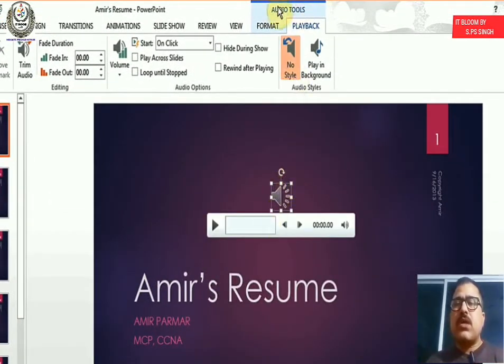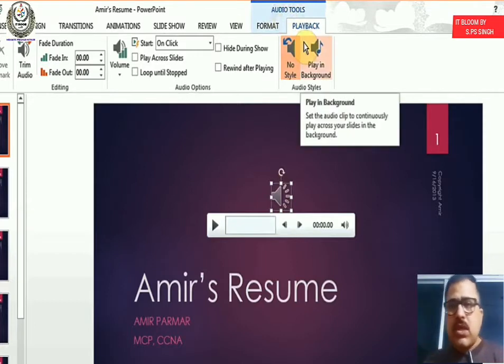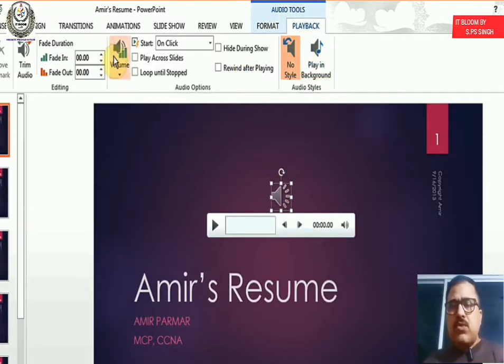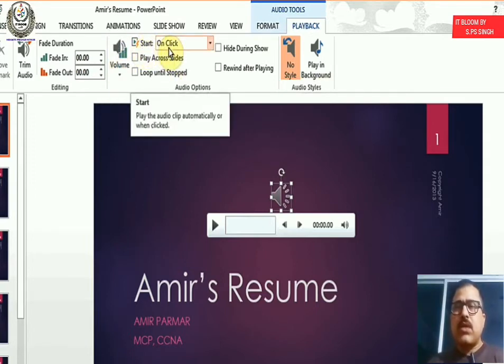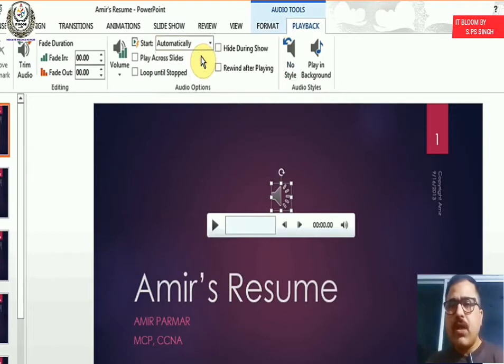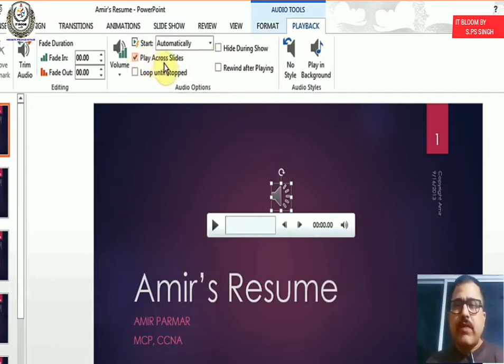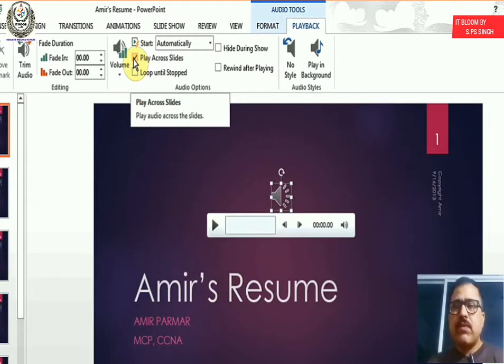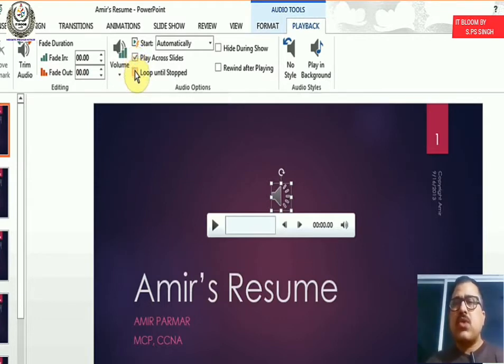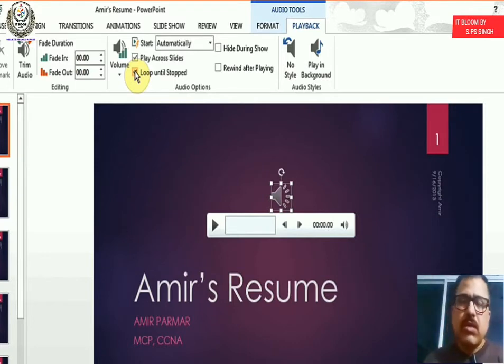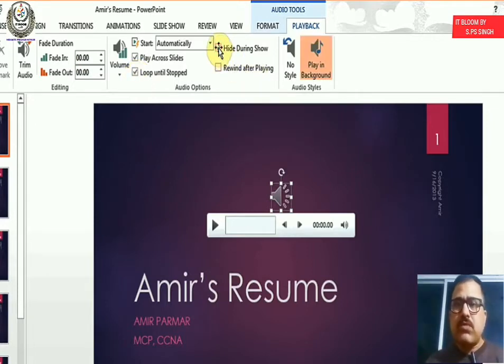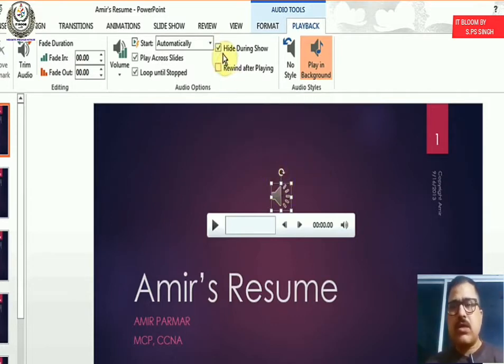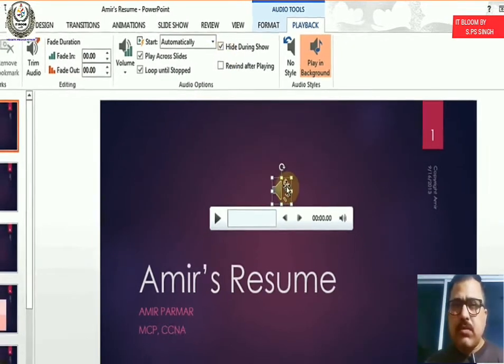Now you get tools for that. So the playback. Now what I want to do is I can control the volume. I can also tell it that start on a click. Instead of that, I can say automatically. And I will tell it to play across all slides. If you don't choose this, every slide will reset to zero seconds. So it will just play for a few seconds and then reset. And you can also loop it if you were looping your PowerPoint. And also if the sound was two minutes long and your PowerPoint was going to run for five minutes, so the sound will keep on looping. And I can hide it during the show so that when the PowerPoint runs, this doesn't show up.